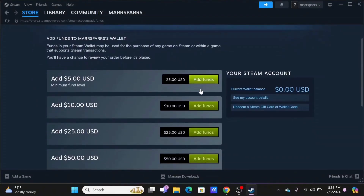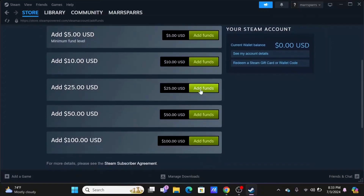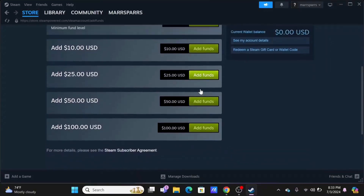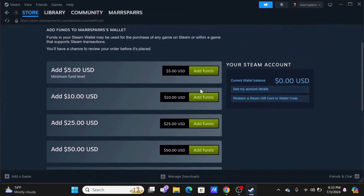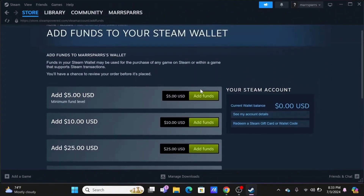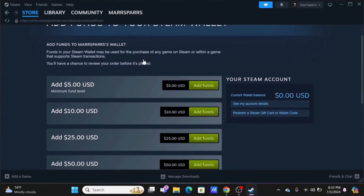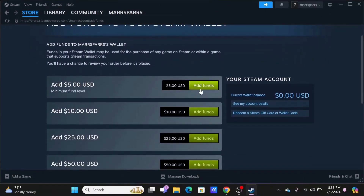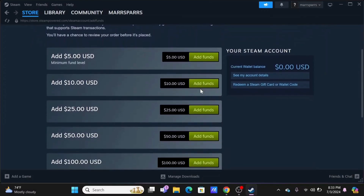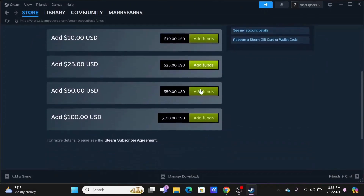Adding funds is pretty simple — all you have to do is tap on Add Funds. Now, if you want to transfer your money from your Steam wallet to GCash, unfortunately there is no direct way to do so.